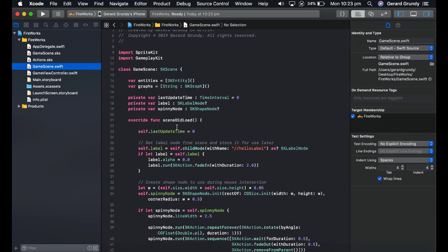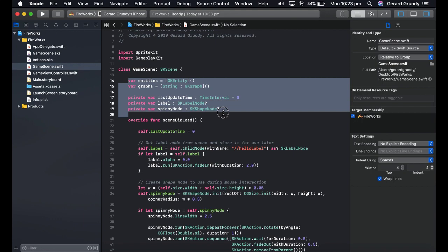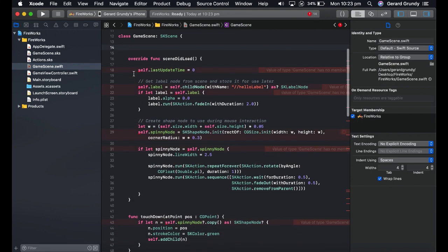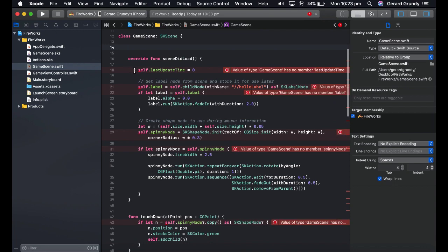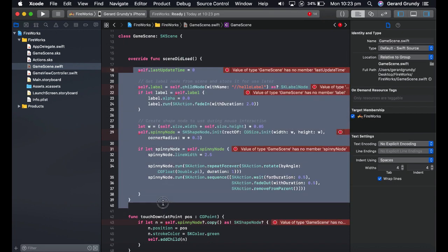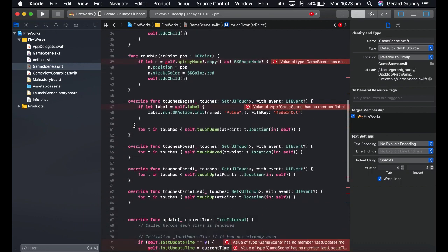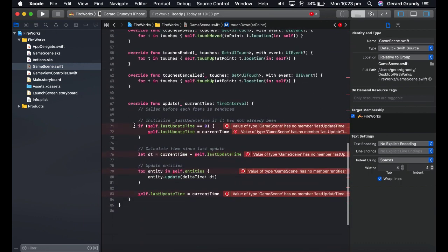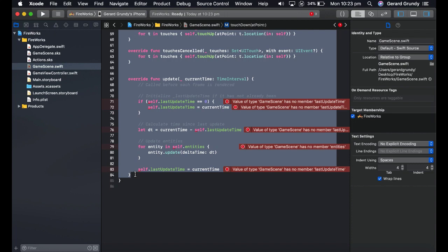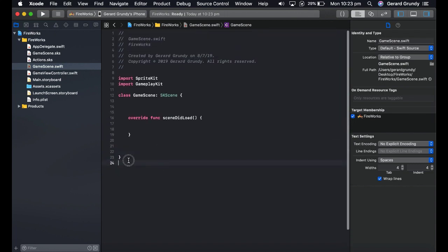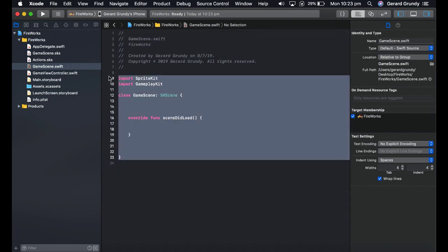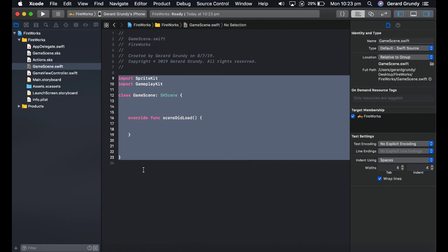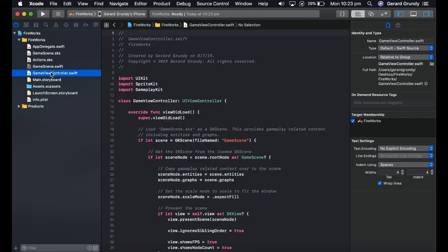The problem with game scene is when you load up the first one, there's quite a lot of stuff in here that you can get rid of. So just try and follow as quickly as you can. I'm just going to keep the scene did load function and get rid of everything else. There we go. And you could create that into a boilerplate code as well. Just right click on that and create a code snippet. And that is a good starting place for your game scene.